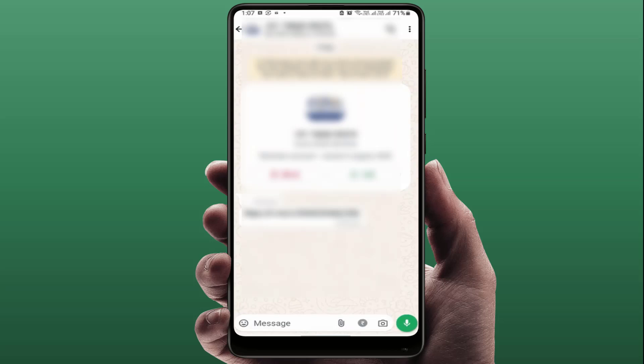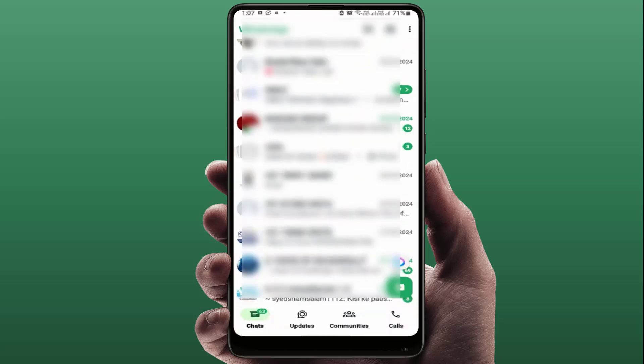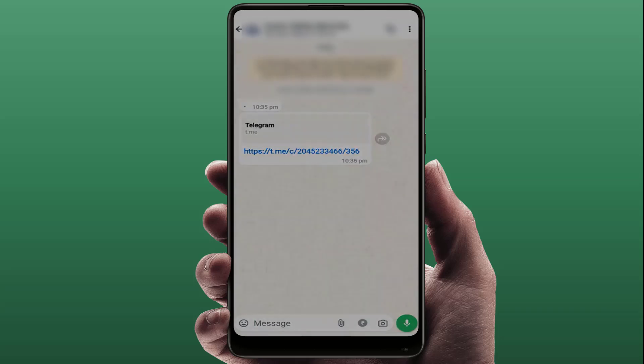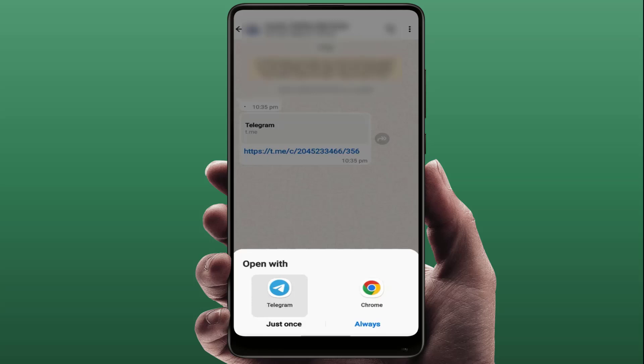Go back and open that chat again. As you can see, the link color has changed — before saving the contact the link was showing in black, but now after saving the contact it is showing in blue. That means the link is working perfectly fine. Just tap on it and it will work.